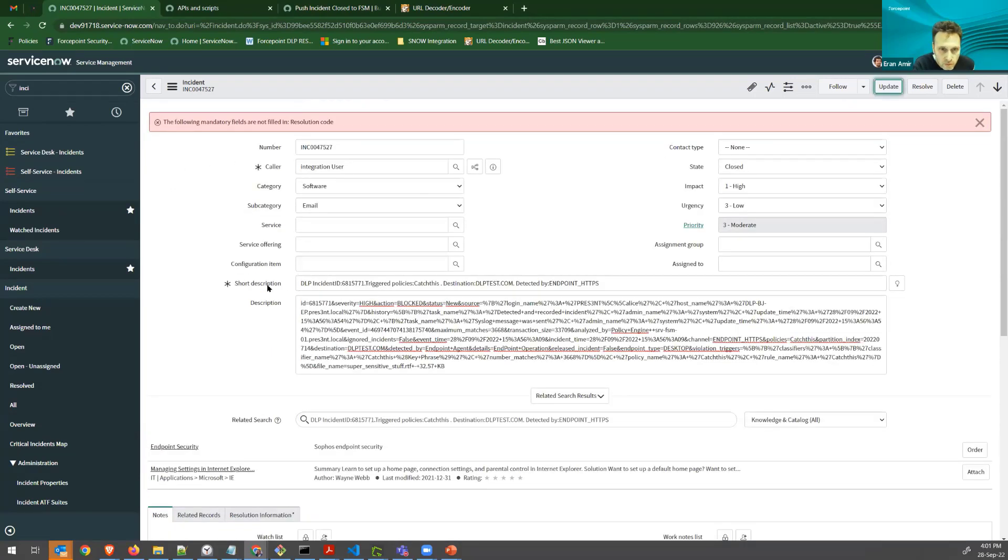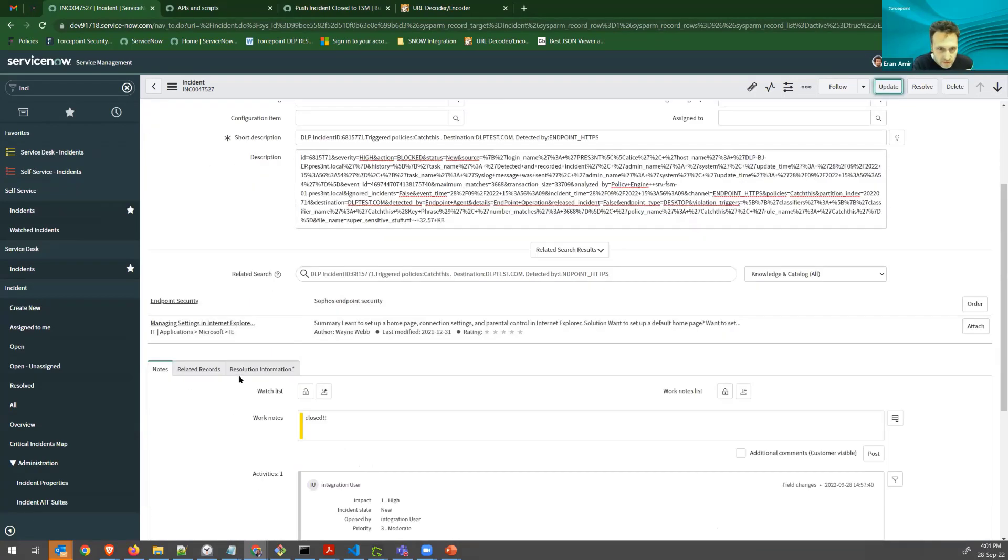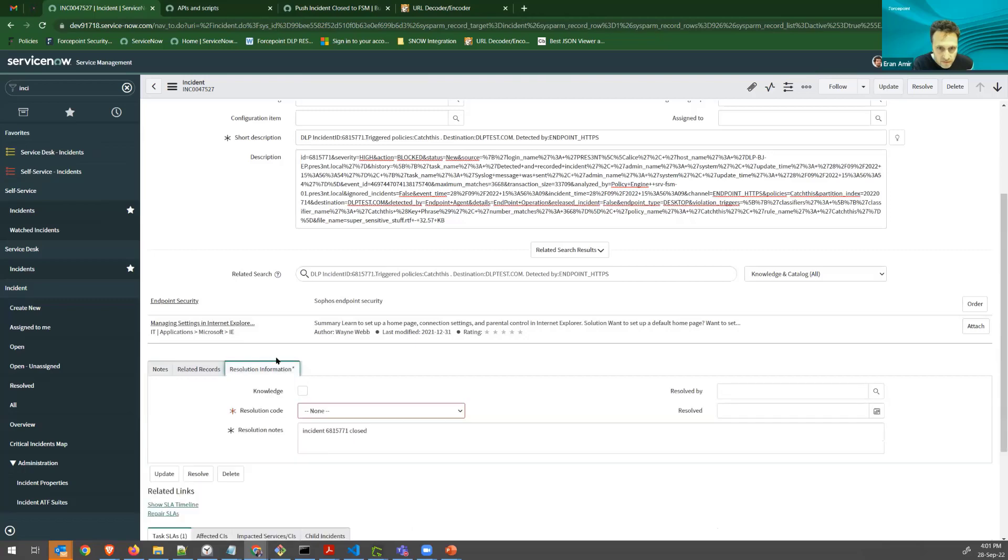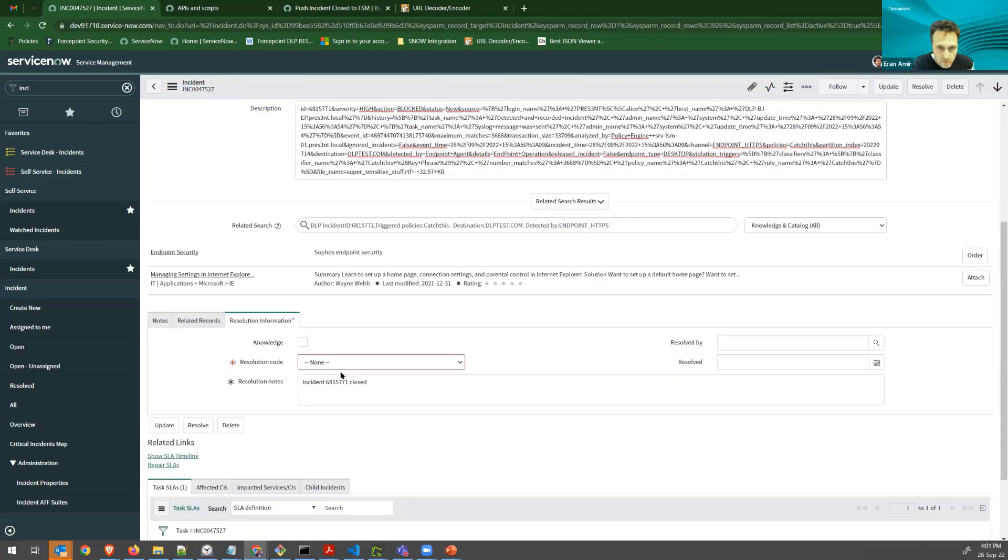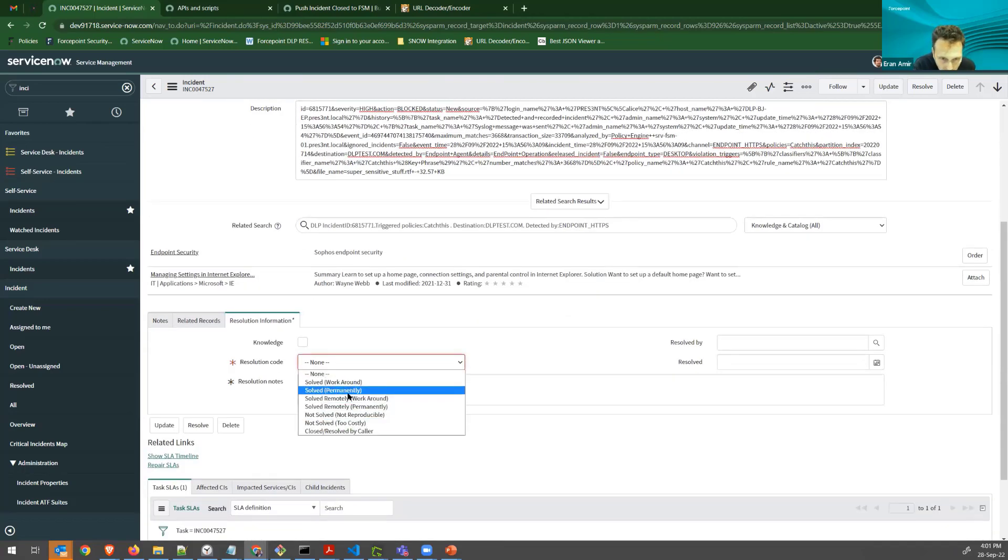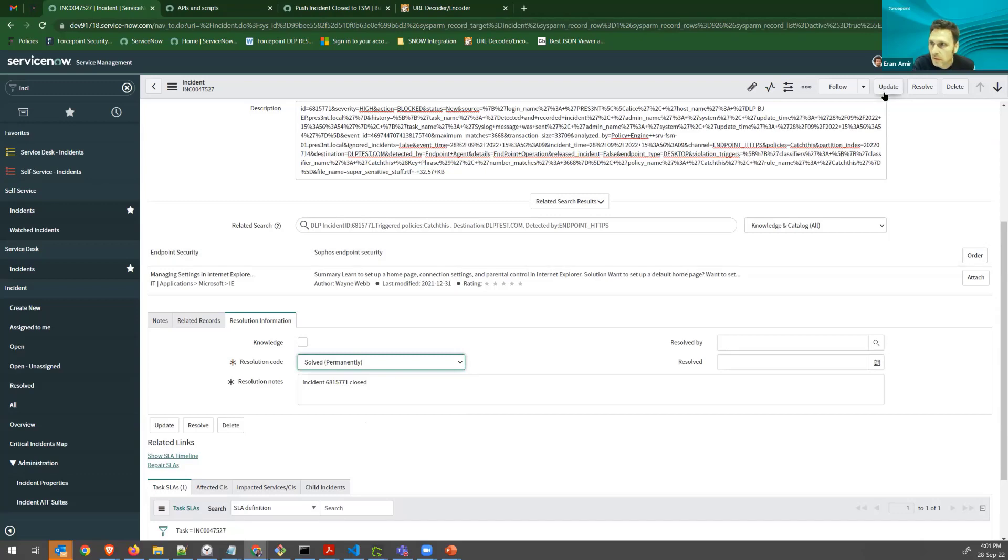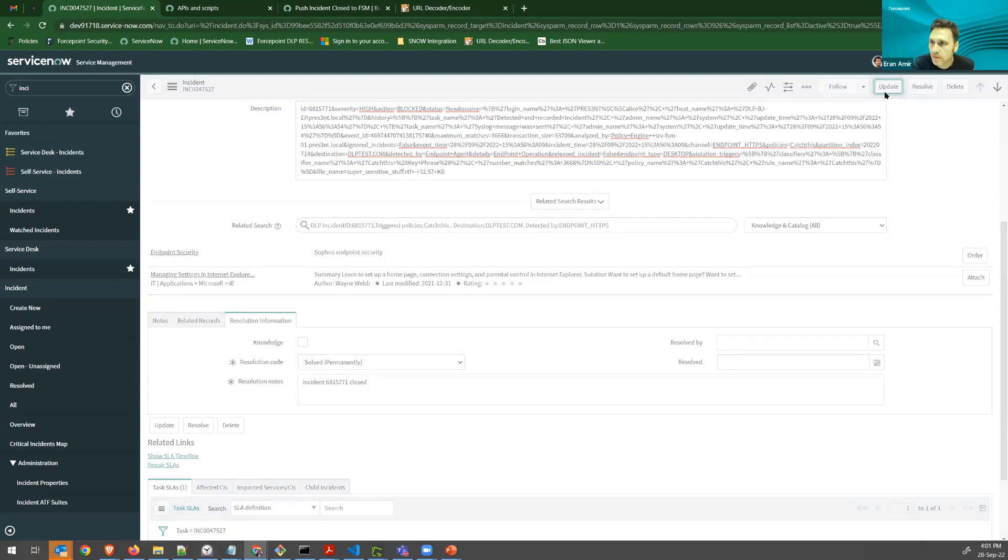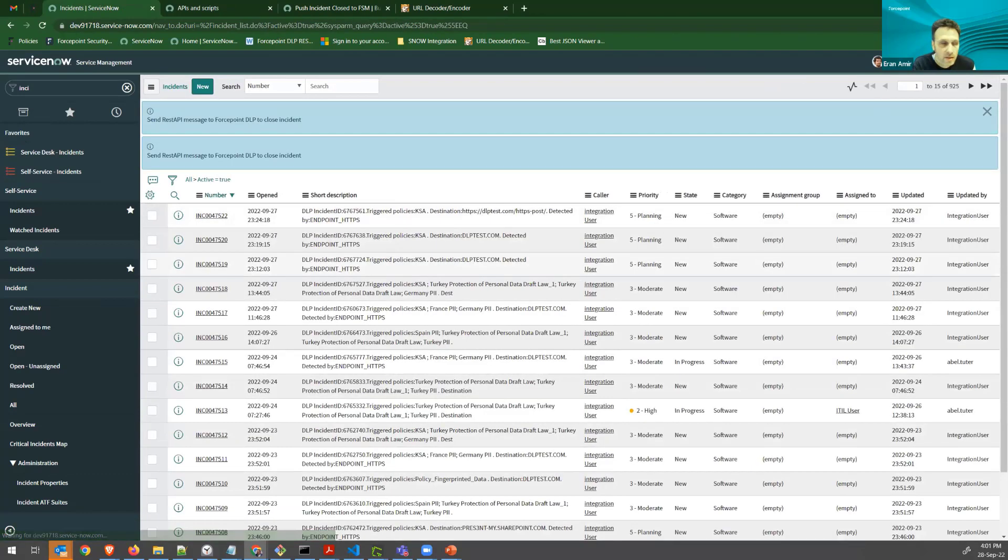Okay, I need resolution code. Yeah, I know, sorry. I need resolution code. So let's say it's resolved. Great, updated.